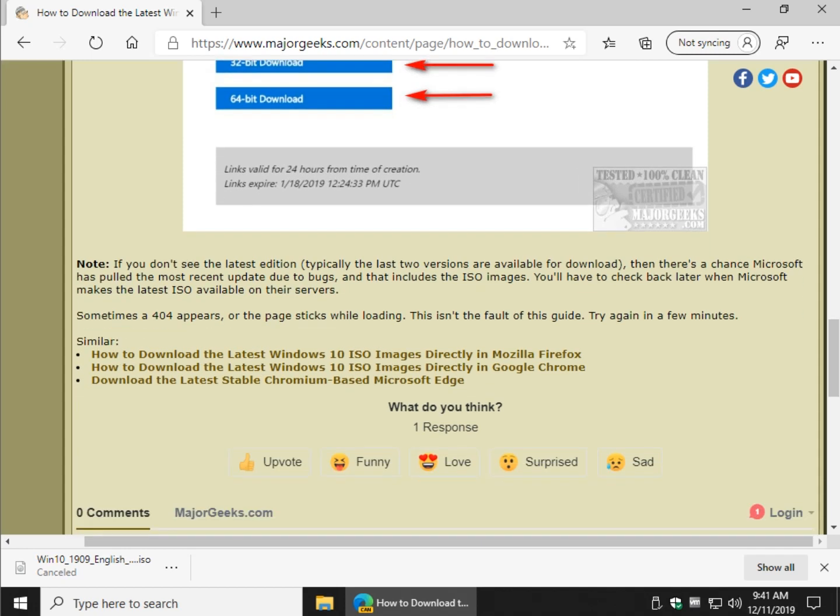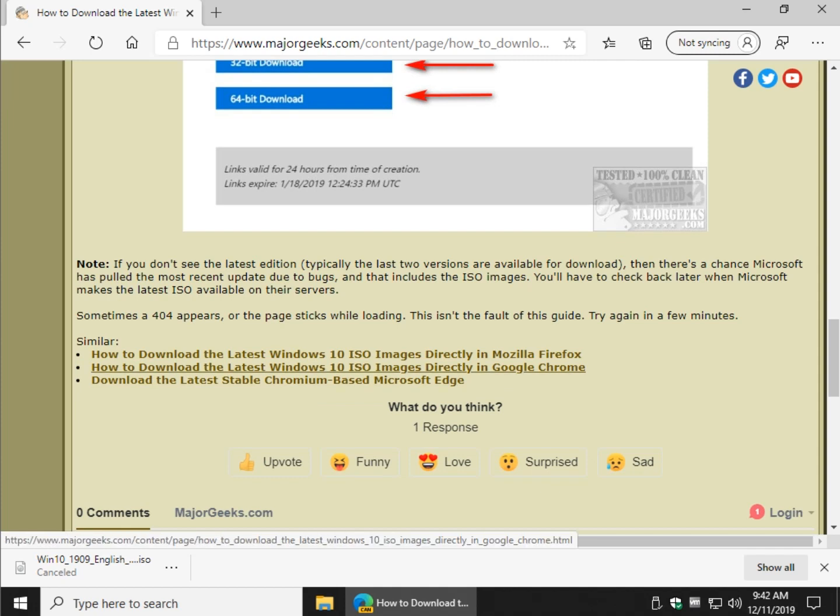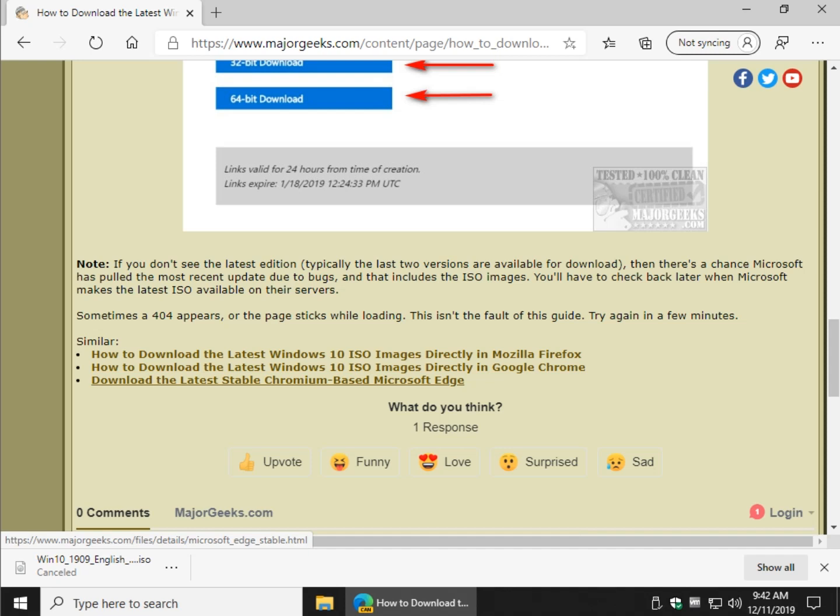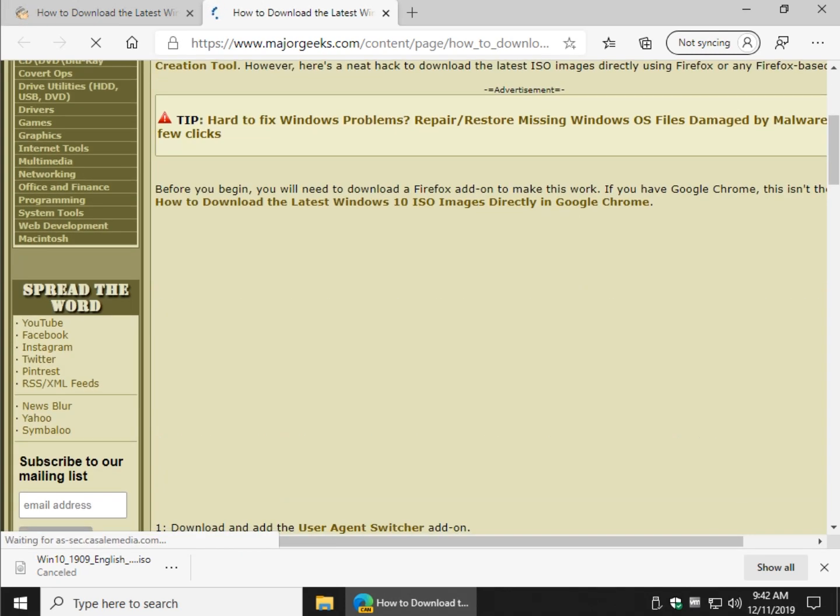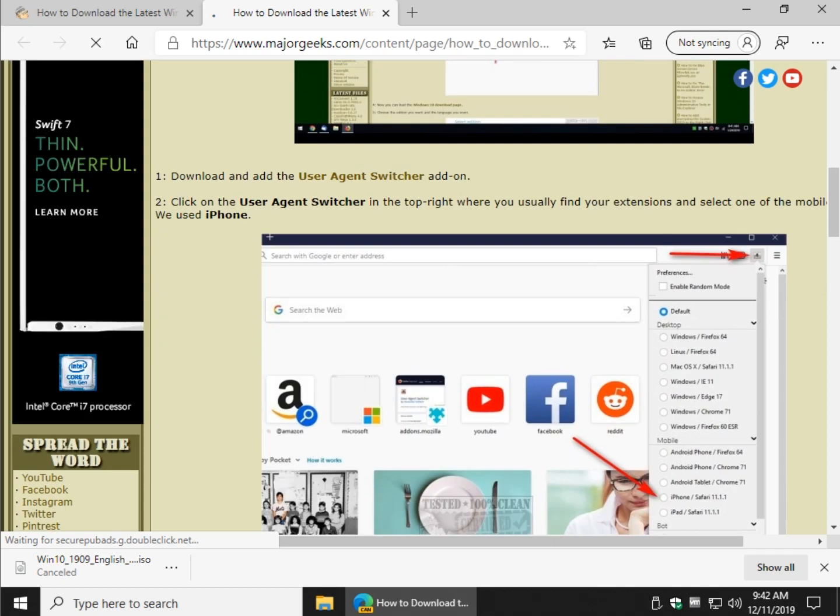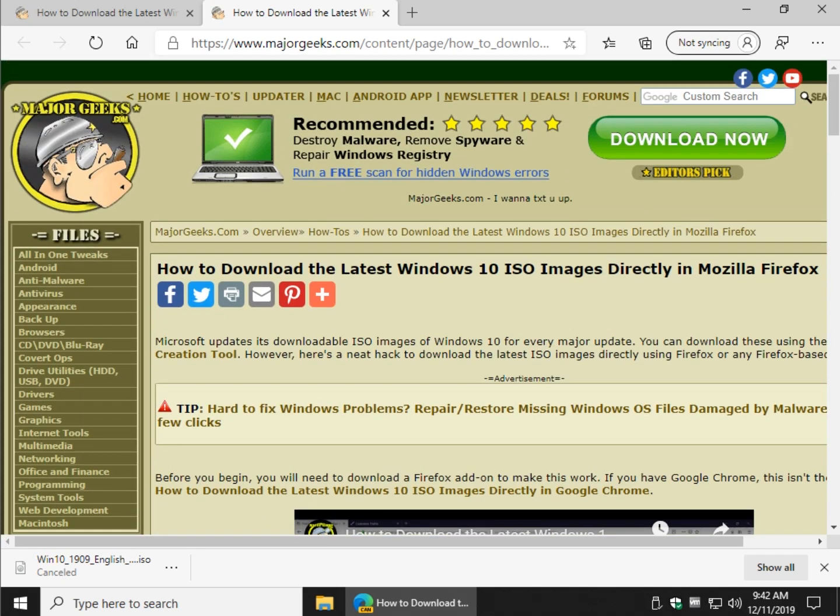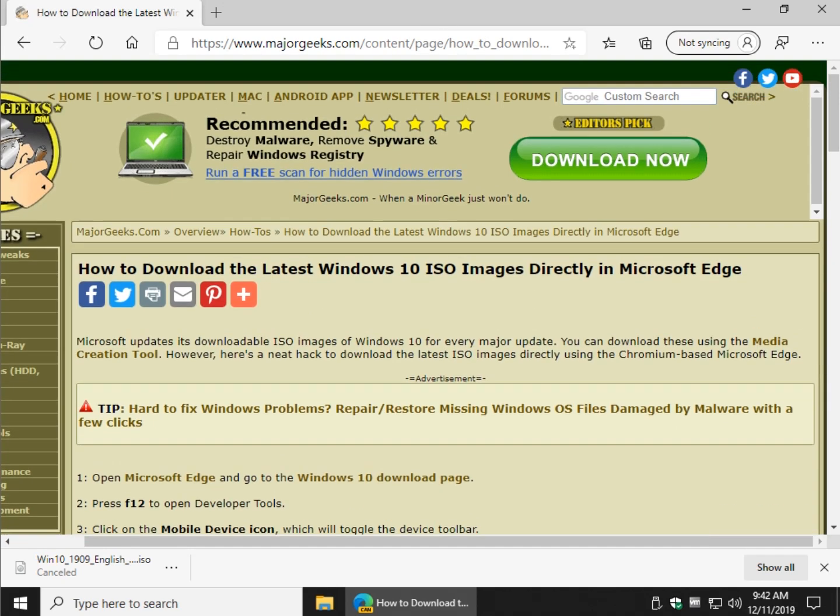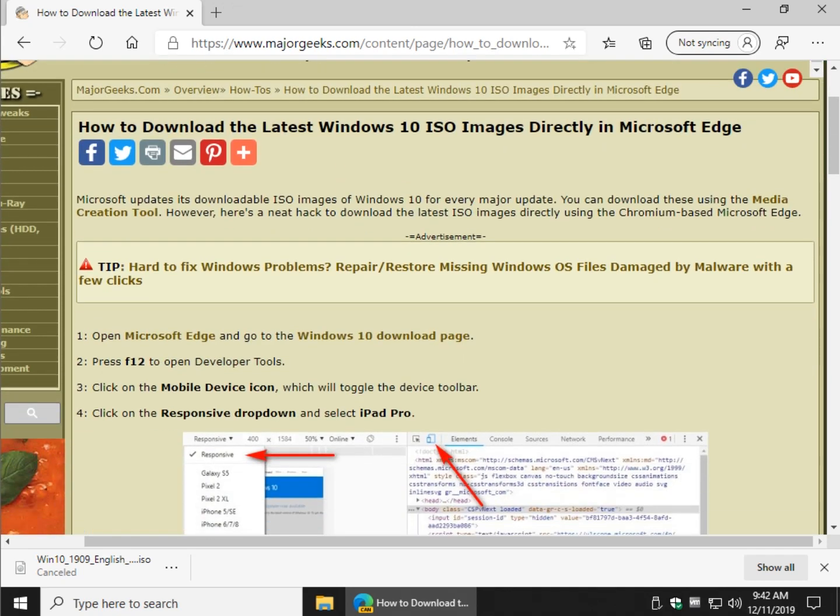Another mention here is the other links for Mozilla Firefox and Google Chrome and where to download the latest Chromium-based Edge if you don't have it. Google Chrome works exactly like Microsoft Edge whereas Firefox doesn't work the same way. You actually have to use an add-on called User Agent Switcher. So it's a lot of extra steps. If you have a Chromium-based browser you certainly want to download the latest Windows 10 ISO images with a Chromium-based browser.